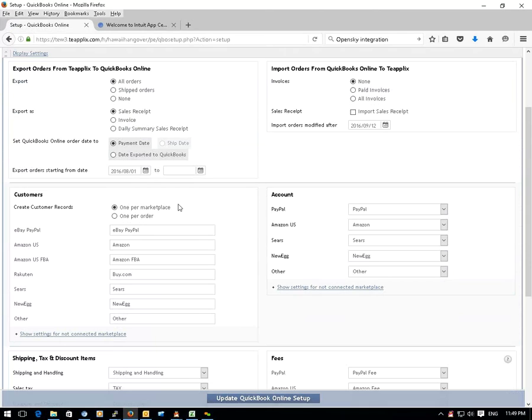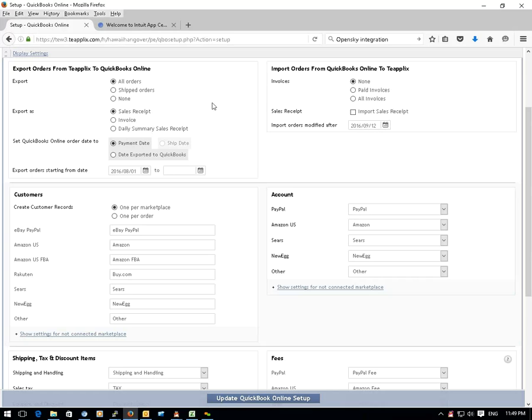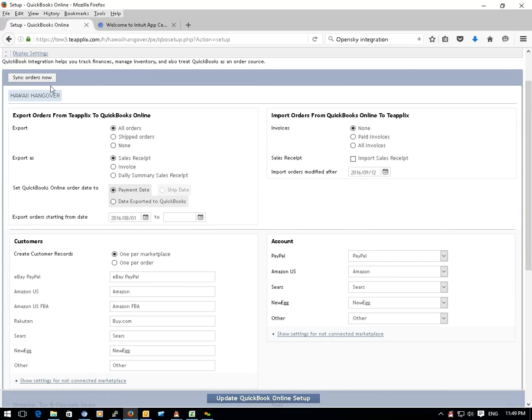You can also choose to import your sales receipts and invoices from your QuickBooks Online to TPLEX, so you can use our software to fulfill those orders. You can also choose to manually sync the orders between TPLEX and QuickBooks if needed.